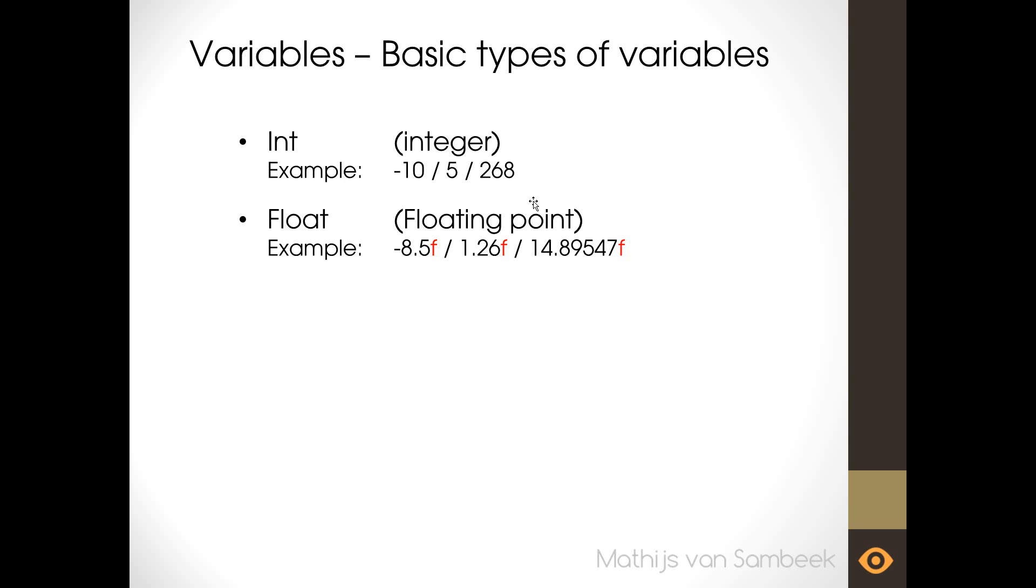You can notice that there's an F after every float. This indicates that the computer knows that it's a float. Whenever you use a float you always have to use the F after the number. This is a small thing to remember but you get easily used to it.